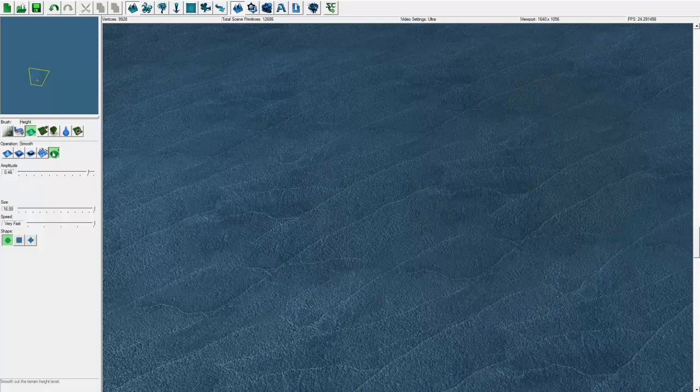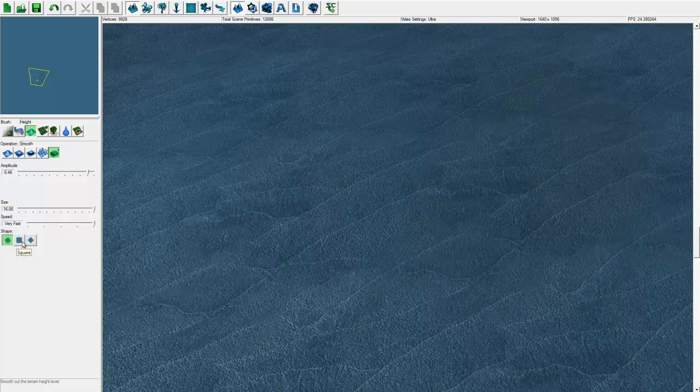The smooth terrain feature - I know all these things by the graphics, I don't mouse over and look at the names. So I'm rambling up too much here, sorry. You can change the shapes of the cursor and the speed, size, and amplitude. That is the height feature here.